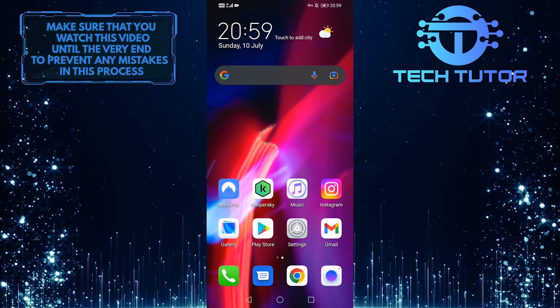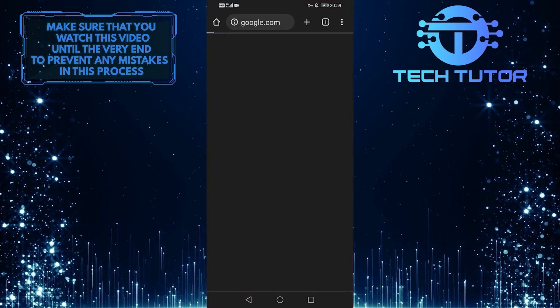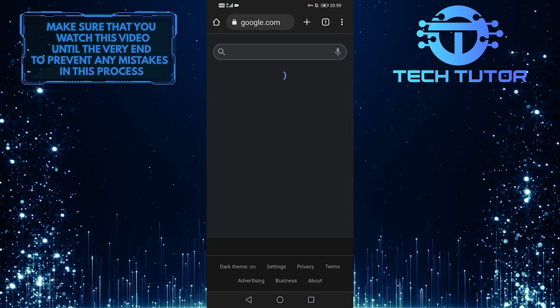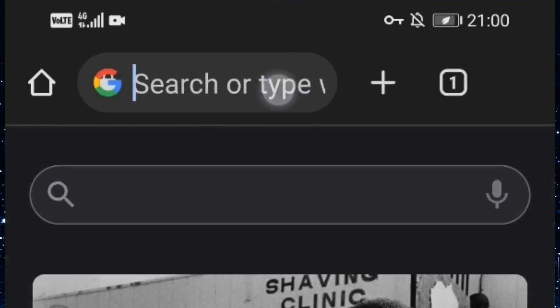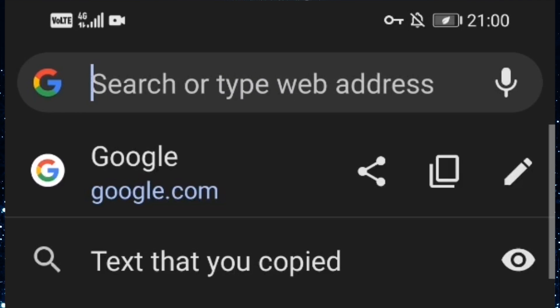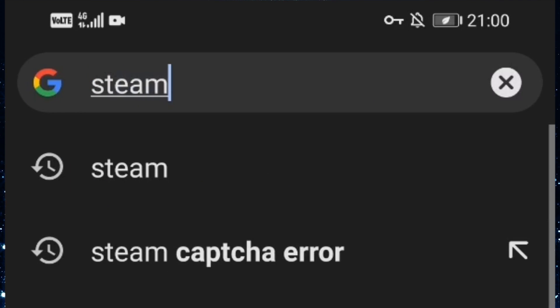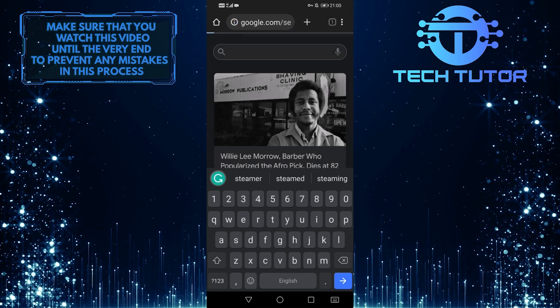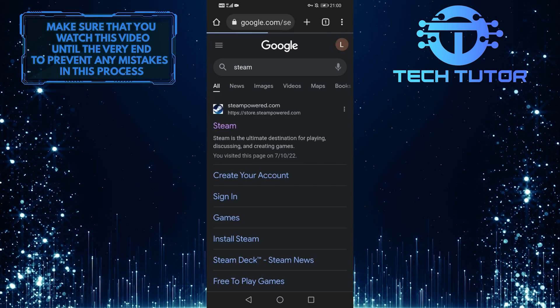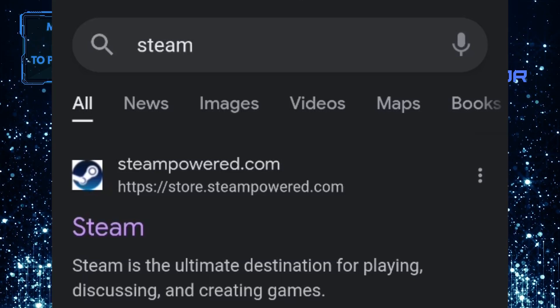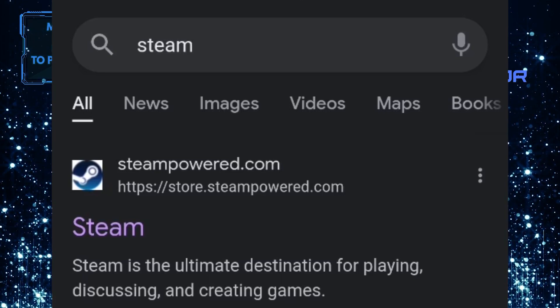To get started, open up your preferred web browser and tap on the search bar at the top. Search for Steam and tap on the link.